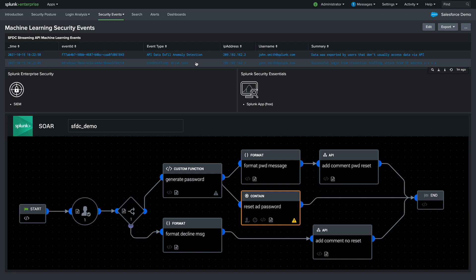The playbook will force an immediate password change for the user. Now, it would be wise to correlate and investigate other data sources you have in Splunk for this compromised account. This could be done easily with Splunk Enterprise Security or Splunk Security Essentials.